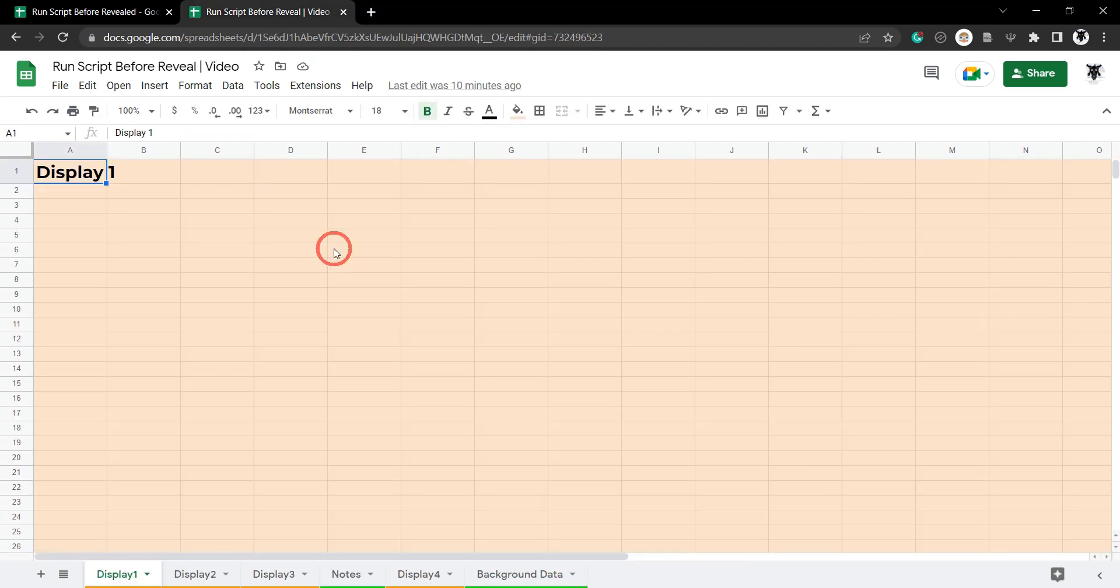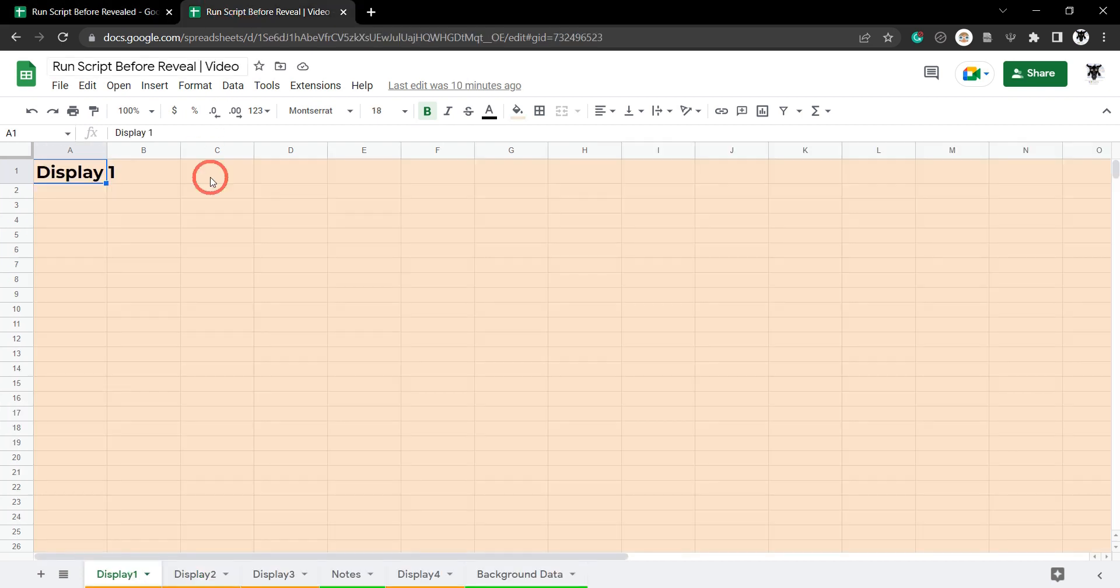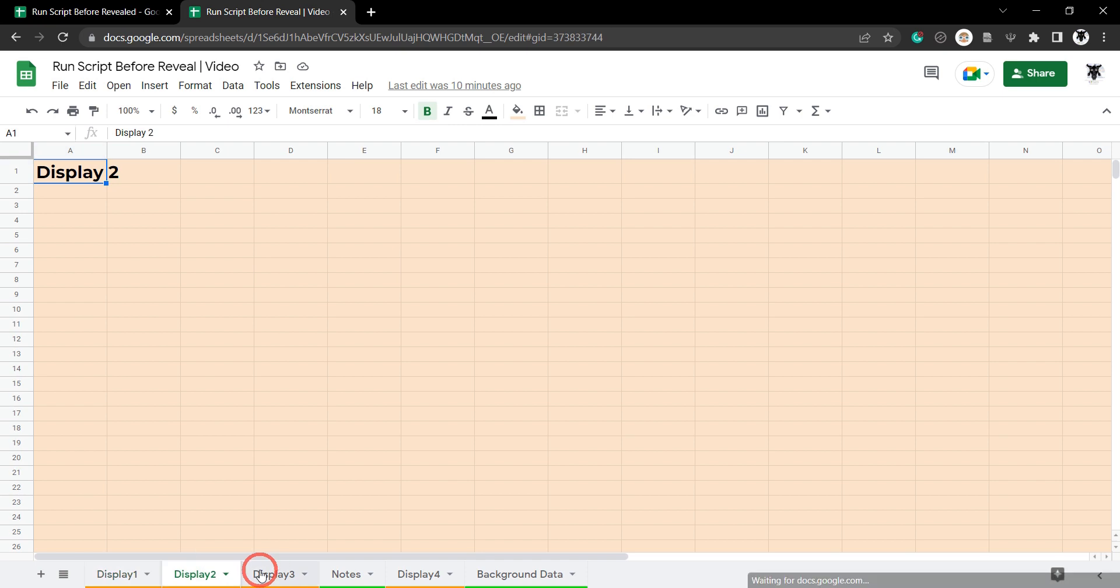Before we get started, I have two Google Sheets that I'm working on in this example. The first one is the template setup sheet and the second one is just a dummy sheet with sheet tabs that we want displayed and ones that we want hidden.